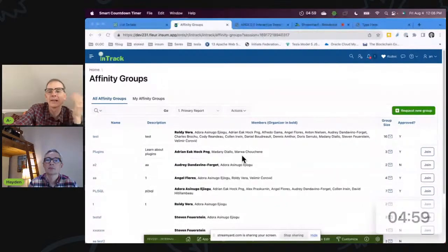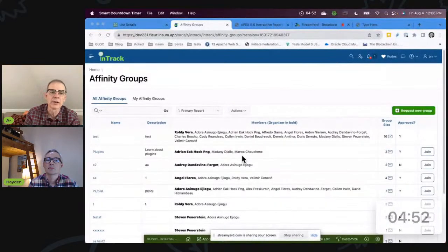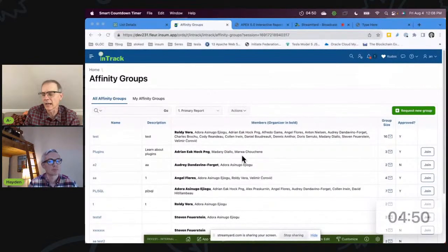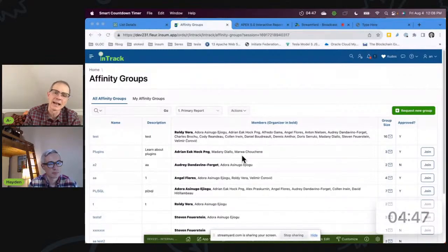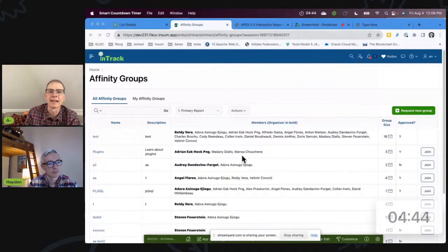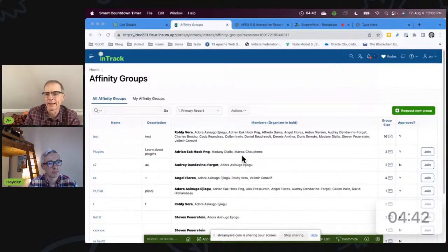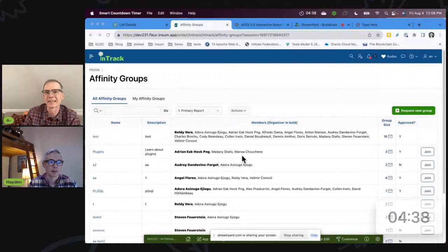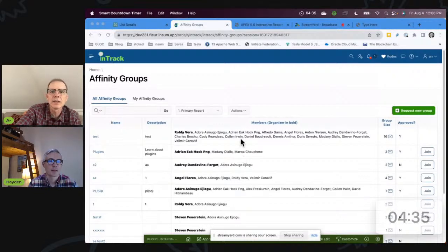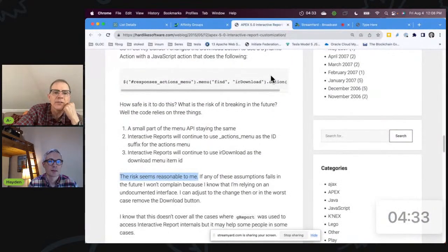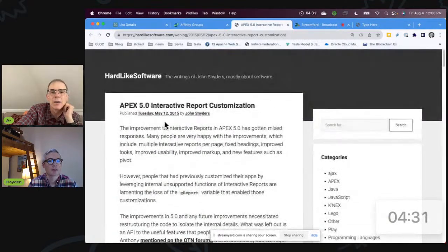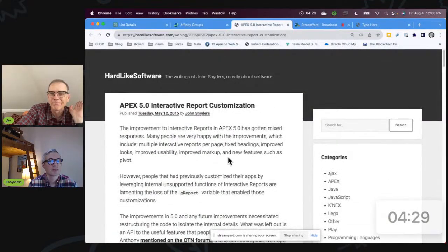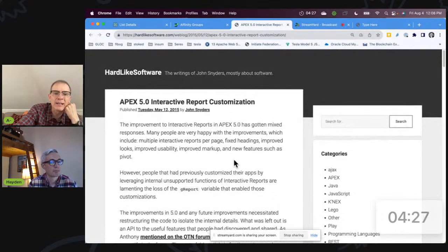I knew with the interactive grid there was an interactive grid widget I could use, but I couldn't find anything. There is an interactive report widget but I couldn't find anything helpful about it. So it's extremely limited? Yeah, very limited. So the next step was Google, and I found this blog post by none other than John Snyders, published eight years ago.